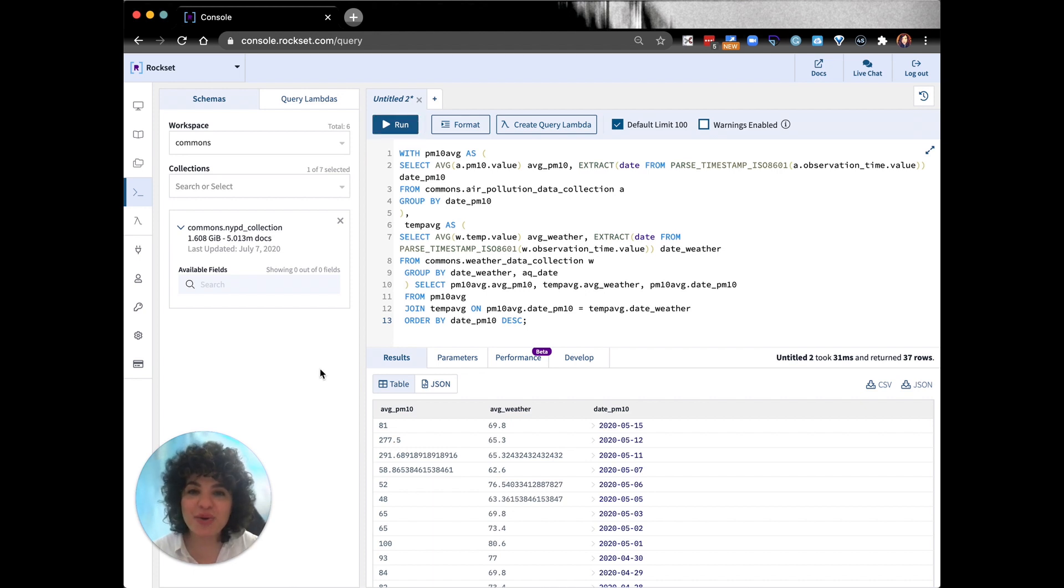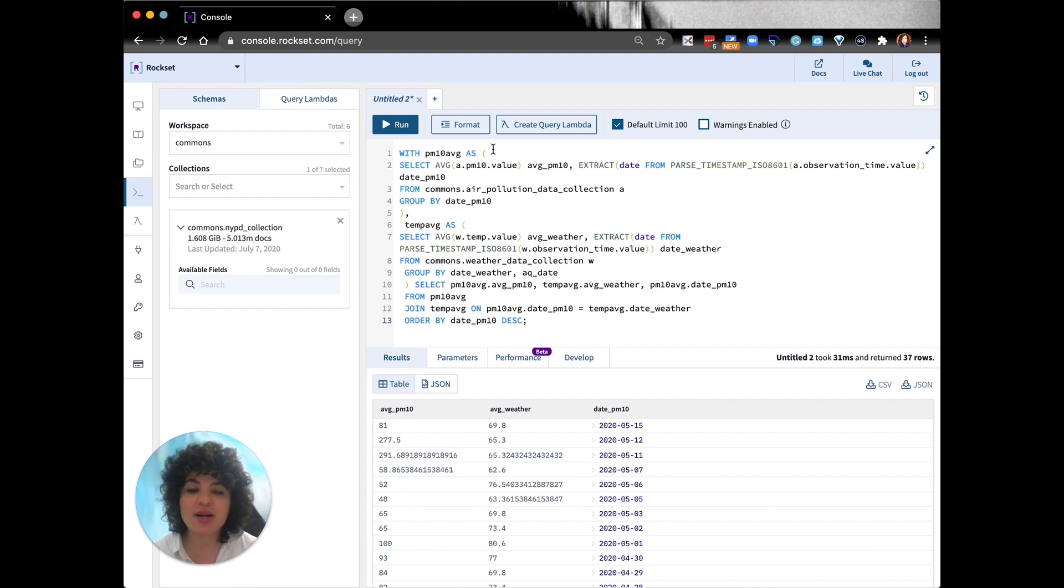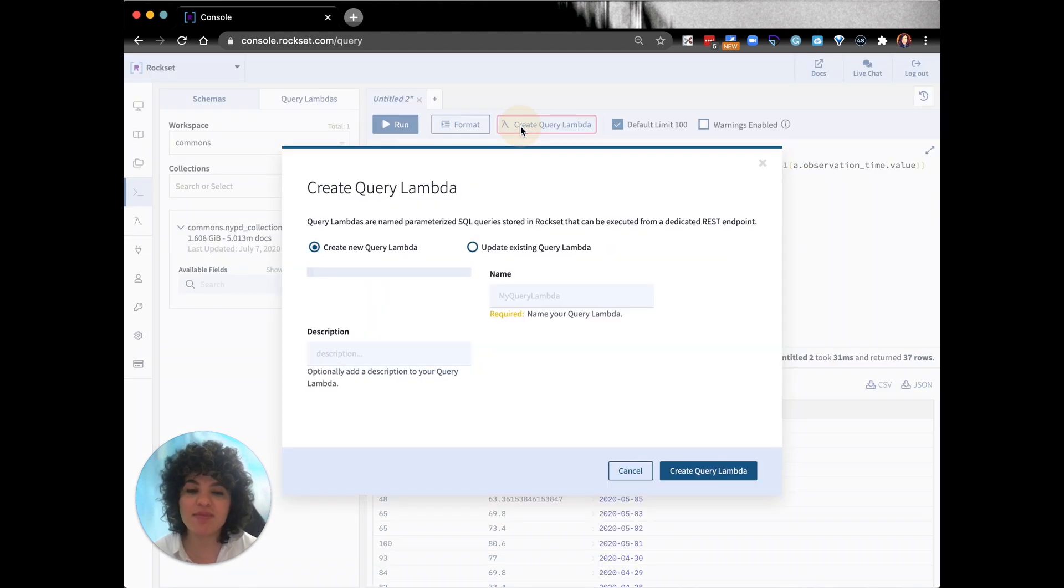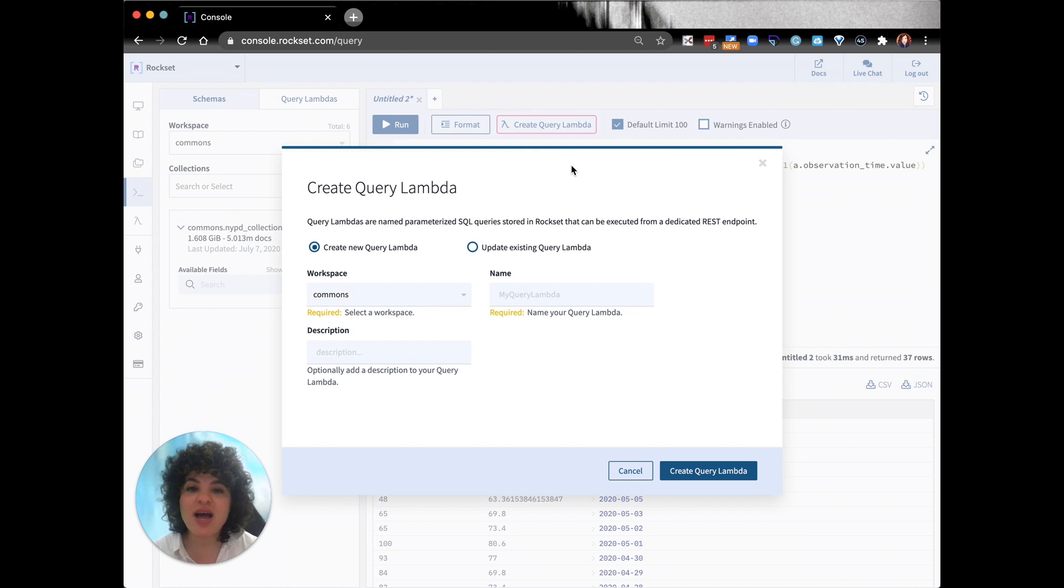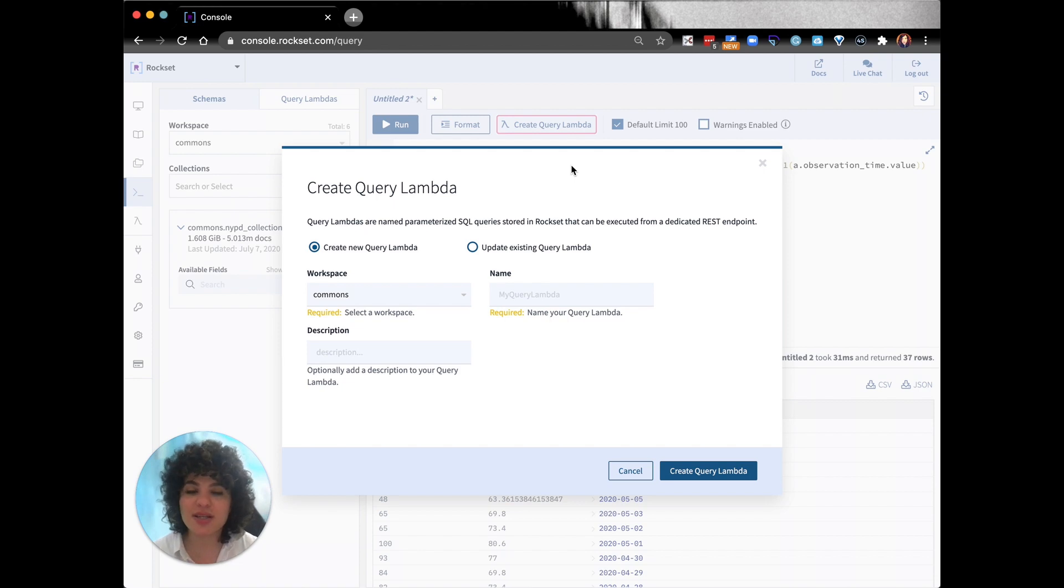So now that we ran our query, we'll be able to create a REST endpoint and turn it into an API with the query Lambda. I'm going to click on create query Lambda and fill out those details. Afterwards, you'll be able to get a code snippet that you'll embed and execute in your application. This is what it looks like.